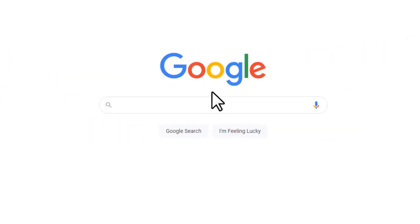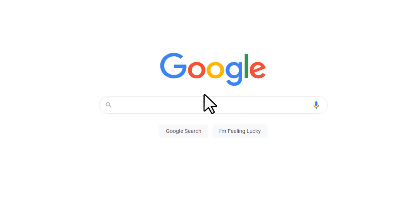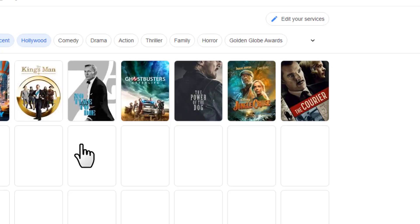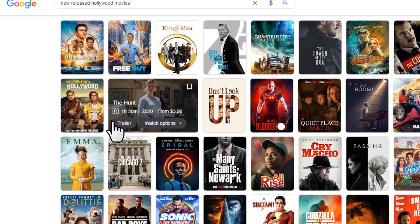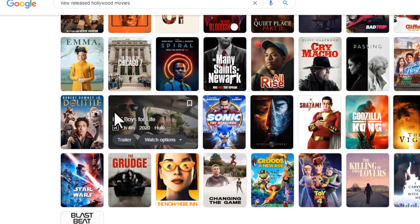First of all you want to come to Google. This is a CPA marketing method, so make sure you don't skip any part. Once you come to Google, search 'new release Hollywood movie' and press enter, and here we're getting all the different latest movies.